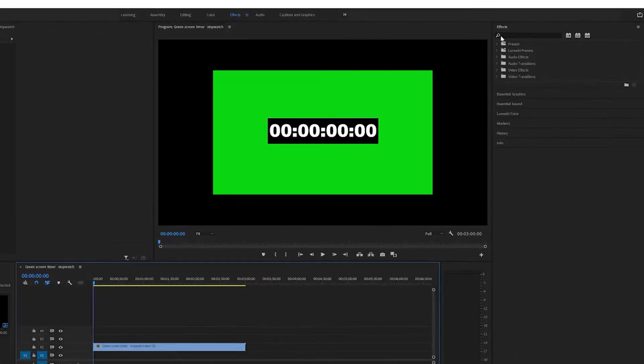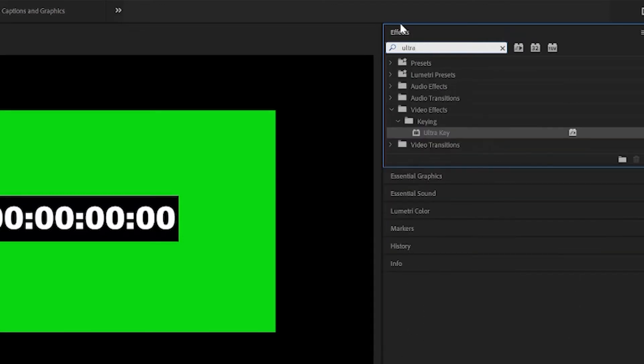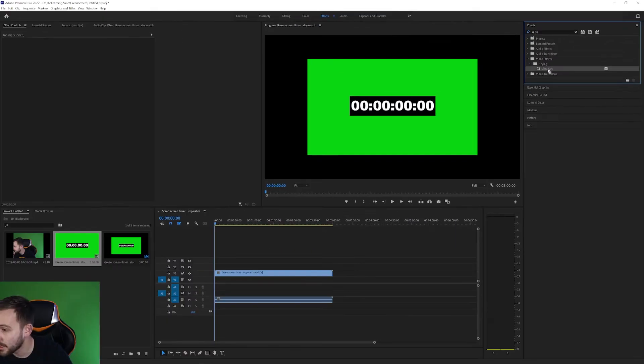What you're going to want to do is go over to the effects tab. If you're on the effects it'll be in the top right here and type in ultra to get the ultra key. This is going to be under video effects keying ultra key.